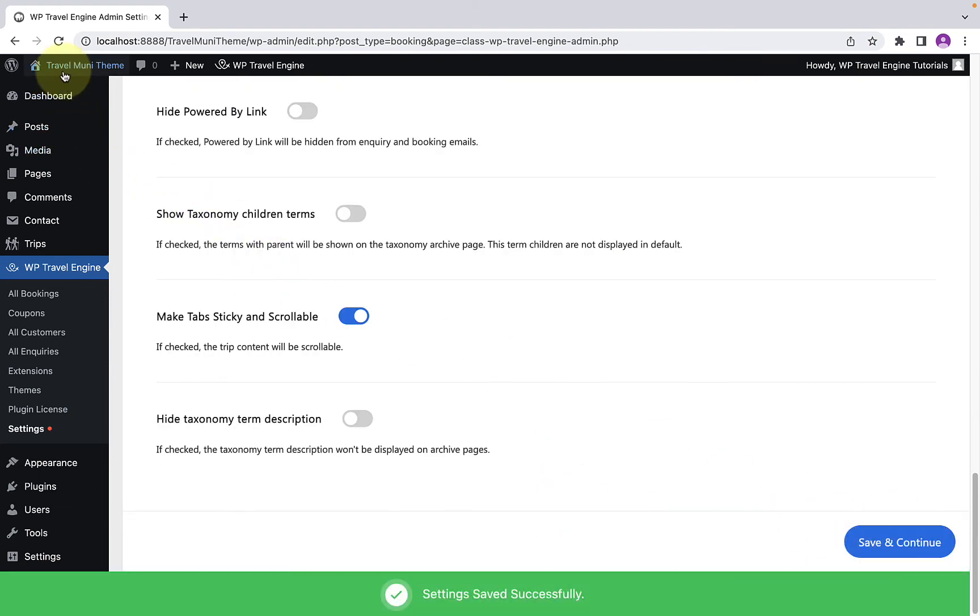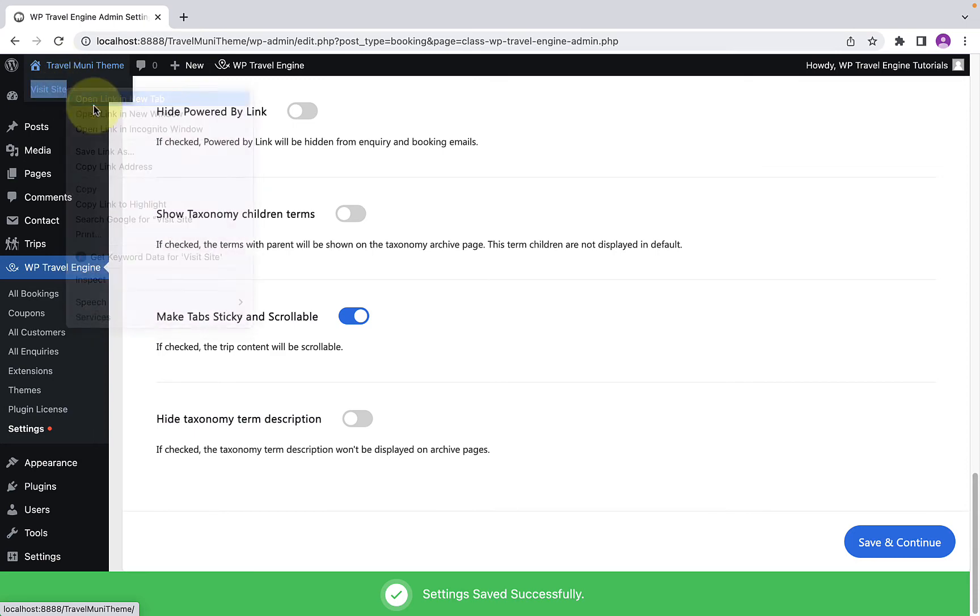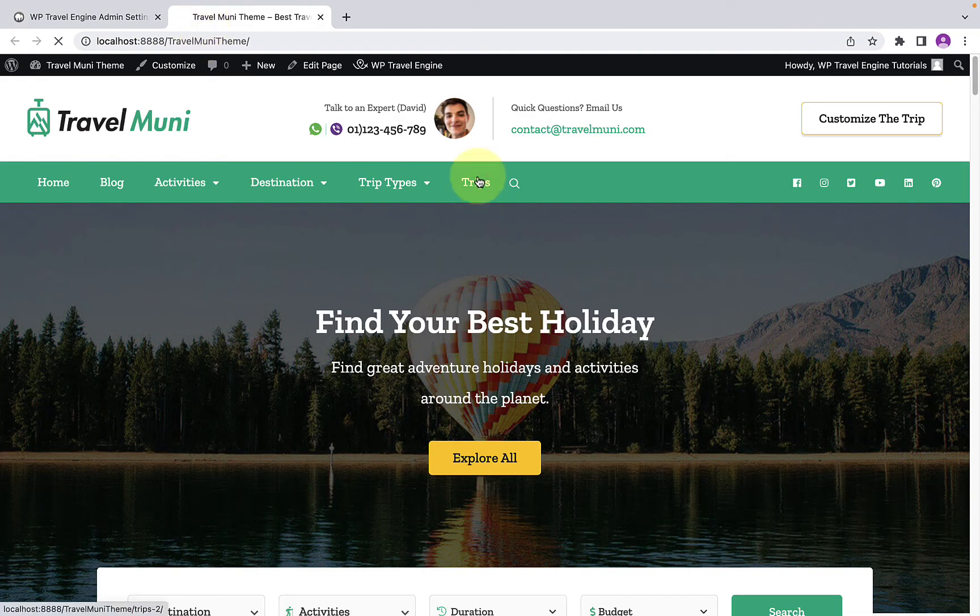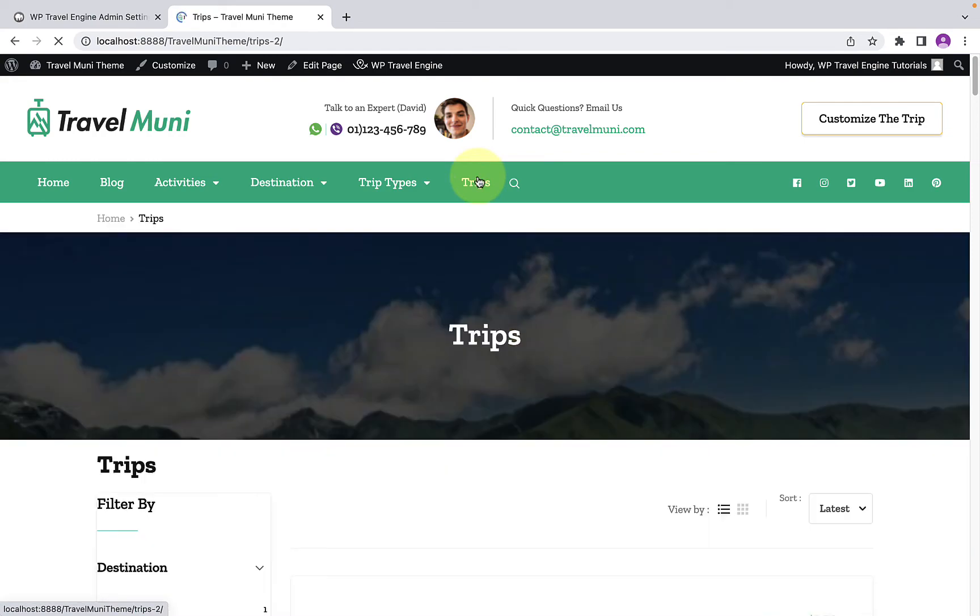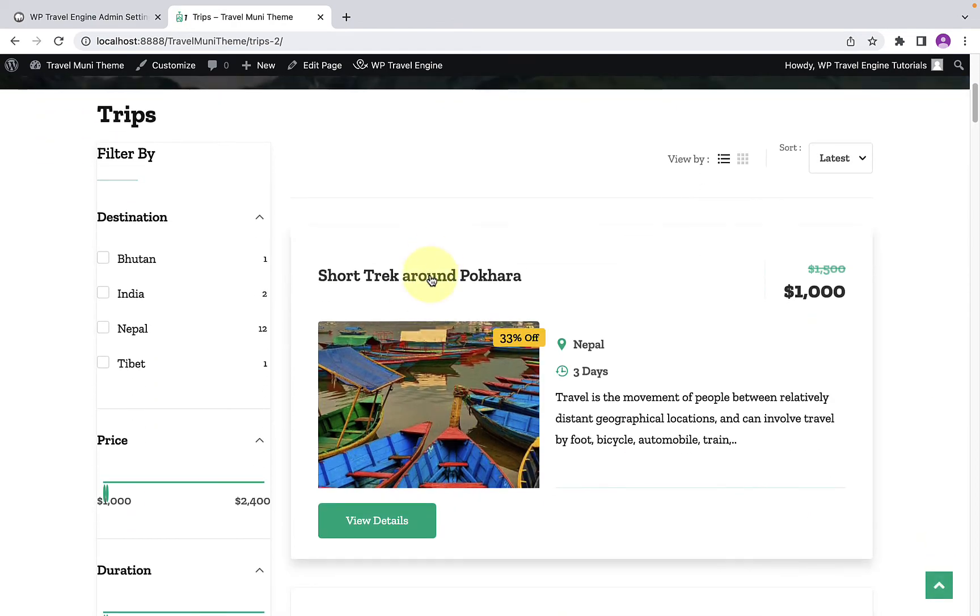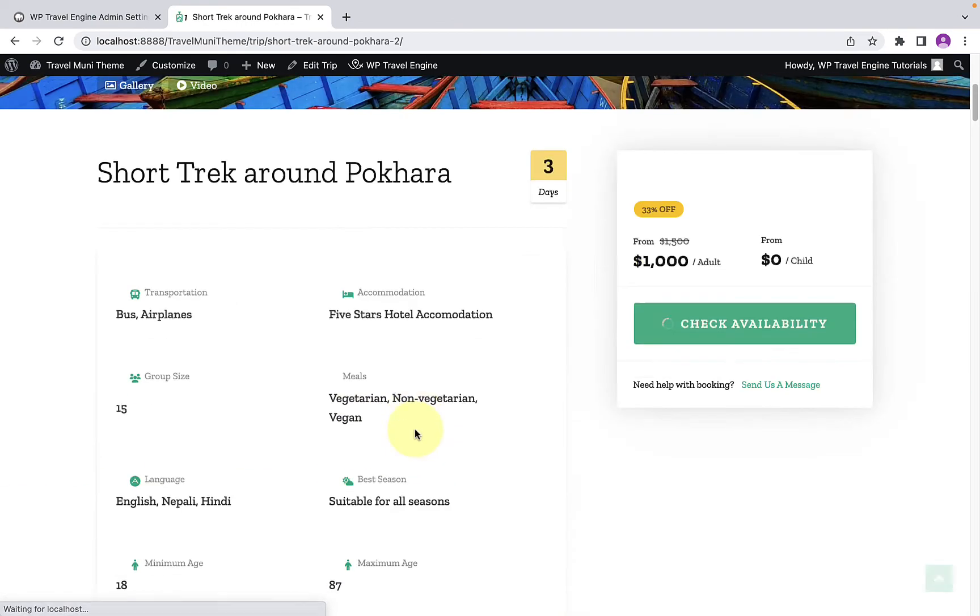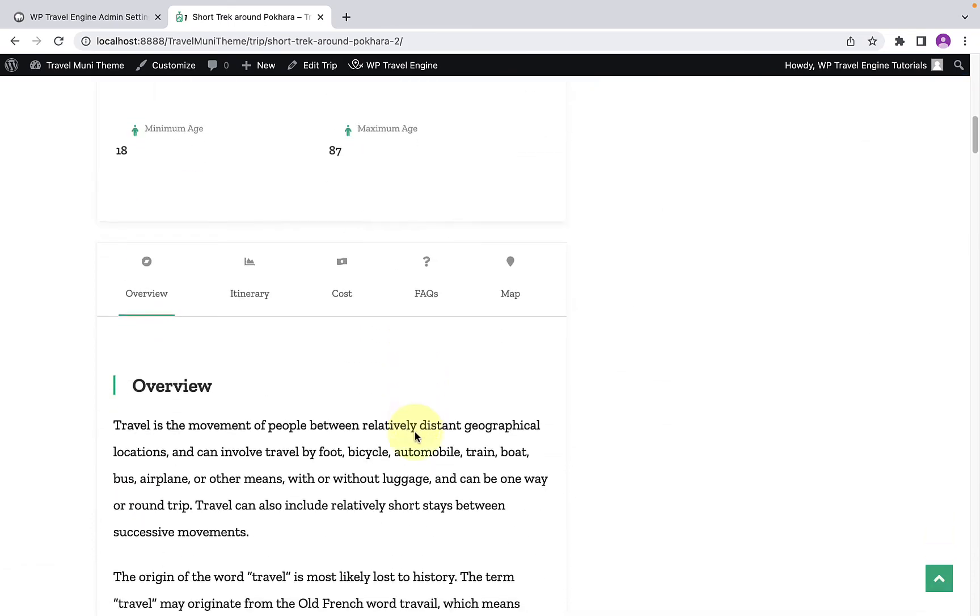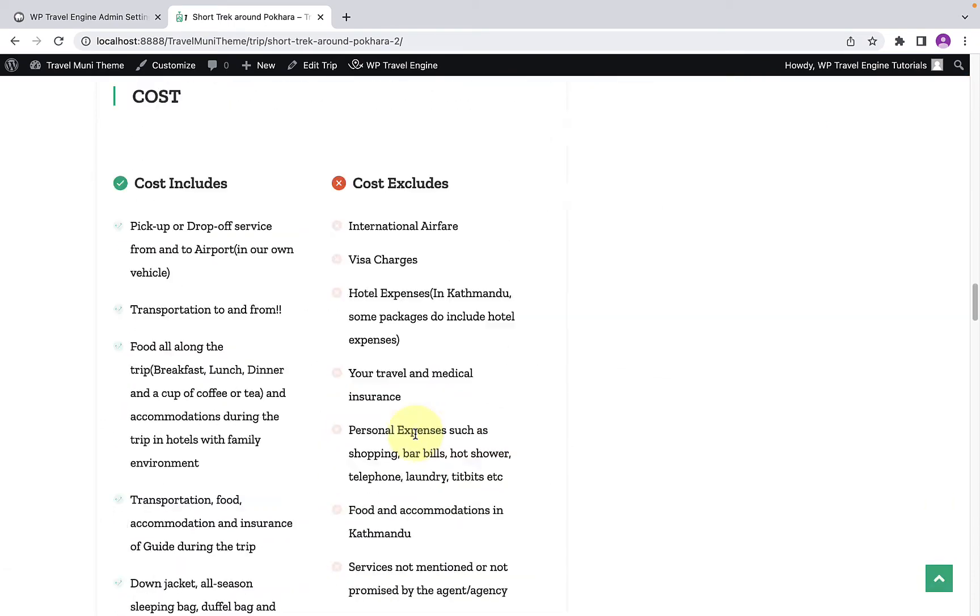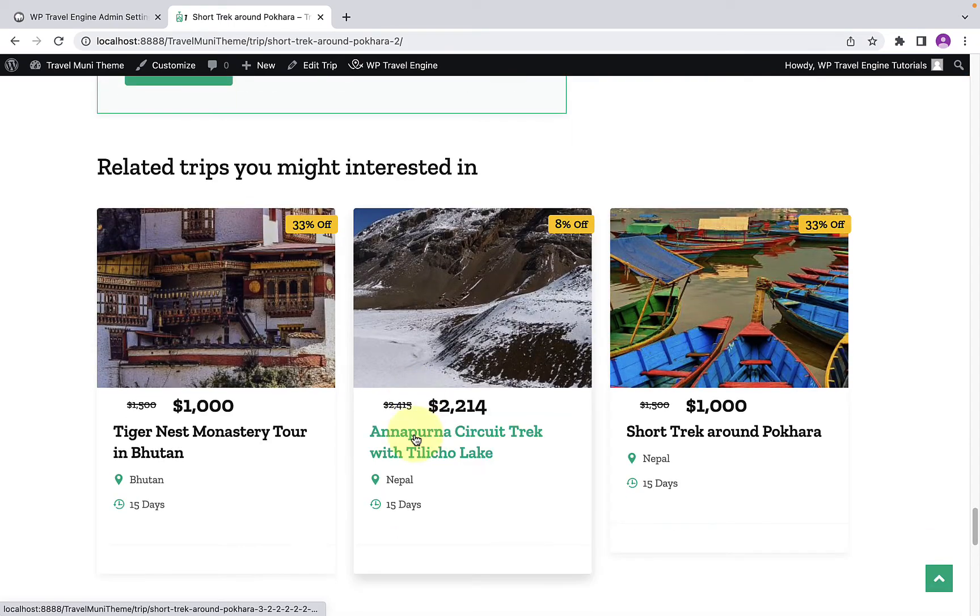Let's go to our site in the front end. Go to Trips. And let's open the first trip. Scroll all the way down to the bottom. And here are the related trips.